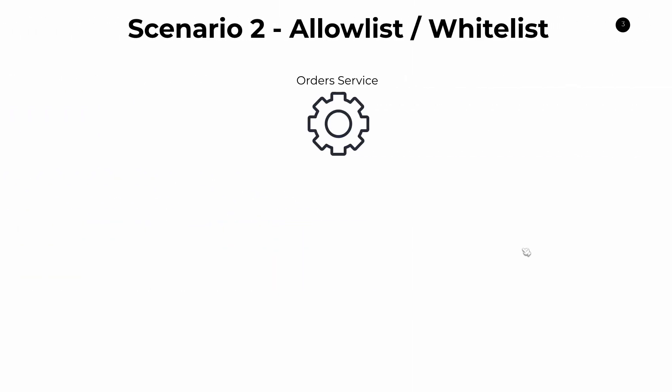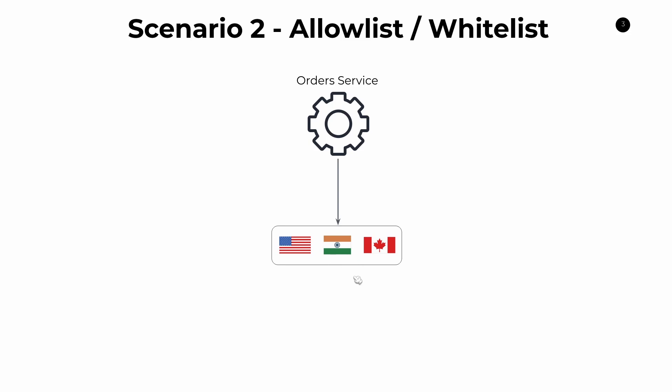Let's take a look at another example in which feature flags are very useful. So this time, again, we have order service. And imagine this time order service is taking orders for many different countries. We have the United States, we have India here, and we have Canada. And over time, we're going to either add or remove countries as we either expand or contract in the business. So if we want to start taking orders for Australia, we would add a new feature flag here that says Australia. And so we build application code inside of our order service that says some kind of if statement that says only take orders if the country is in this config.